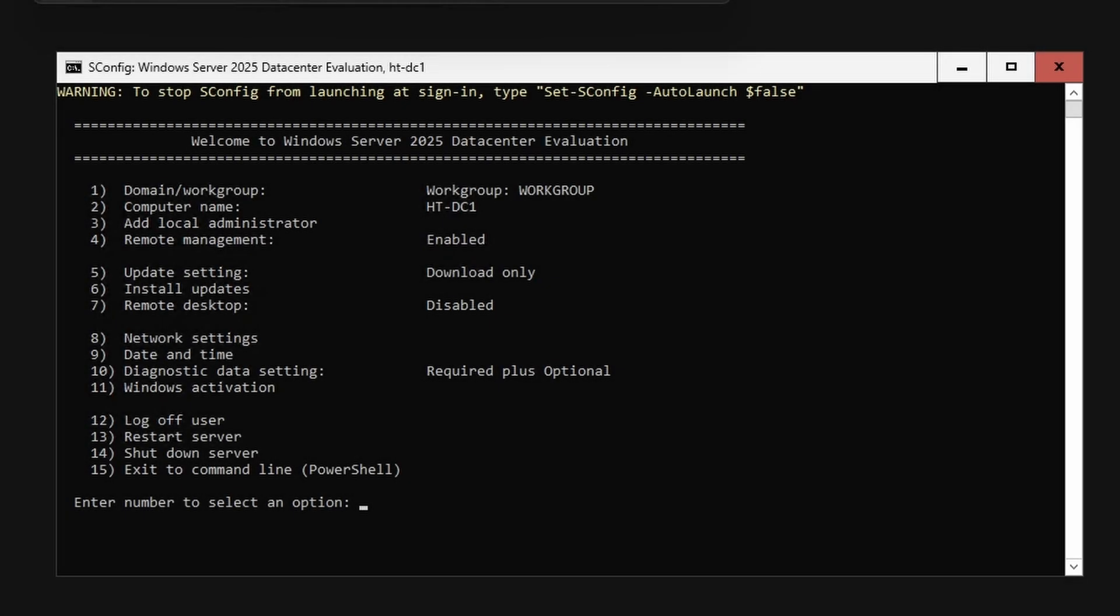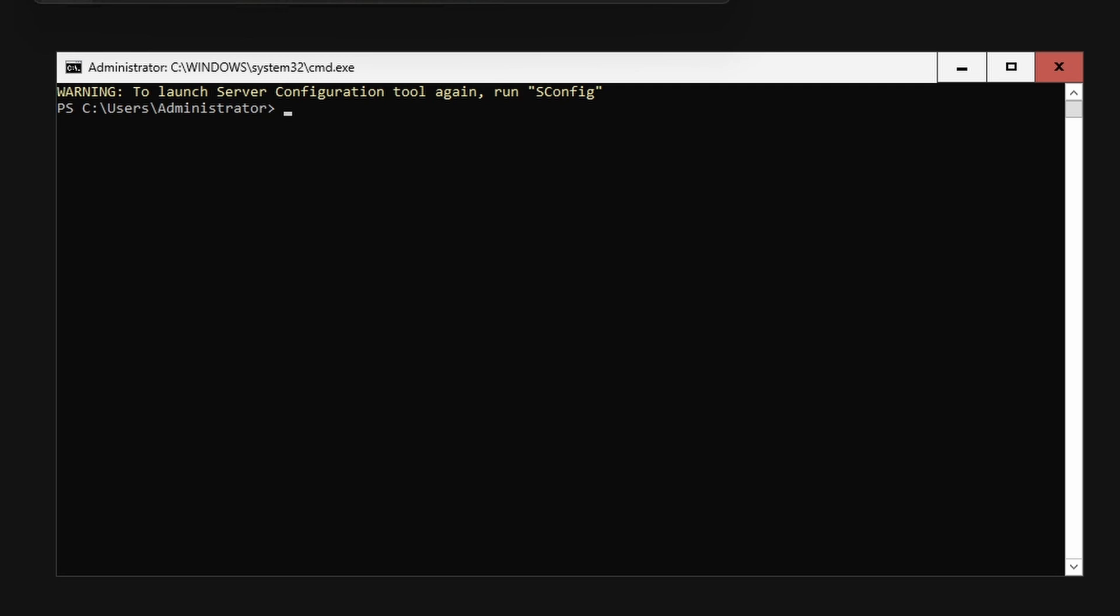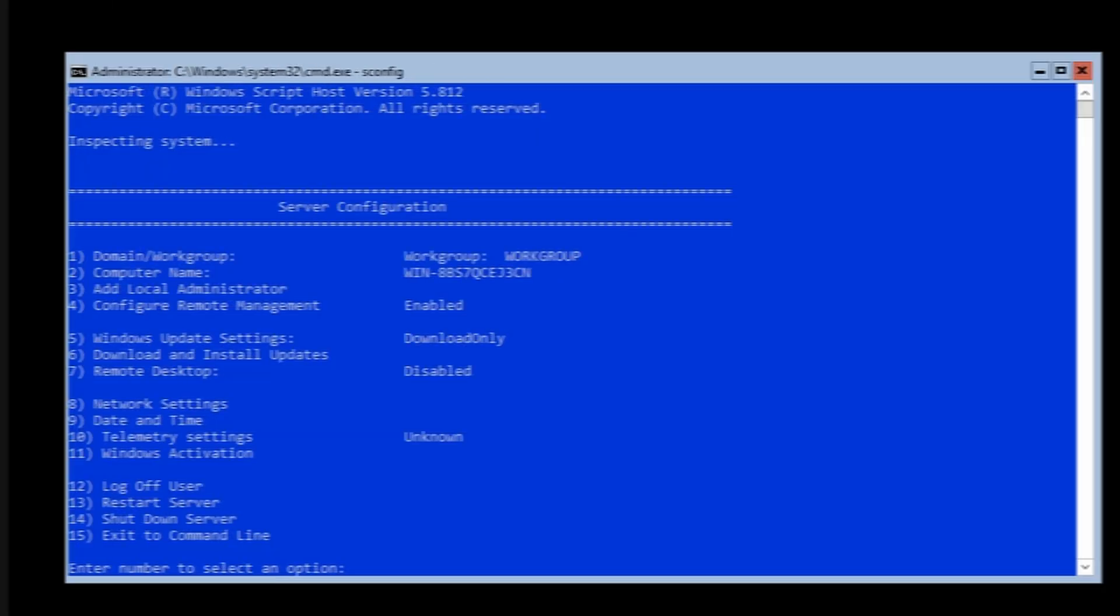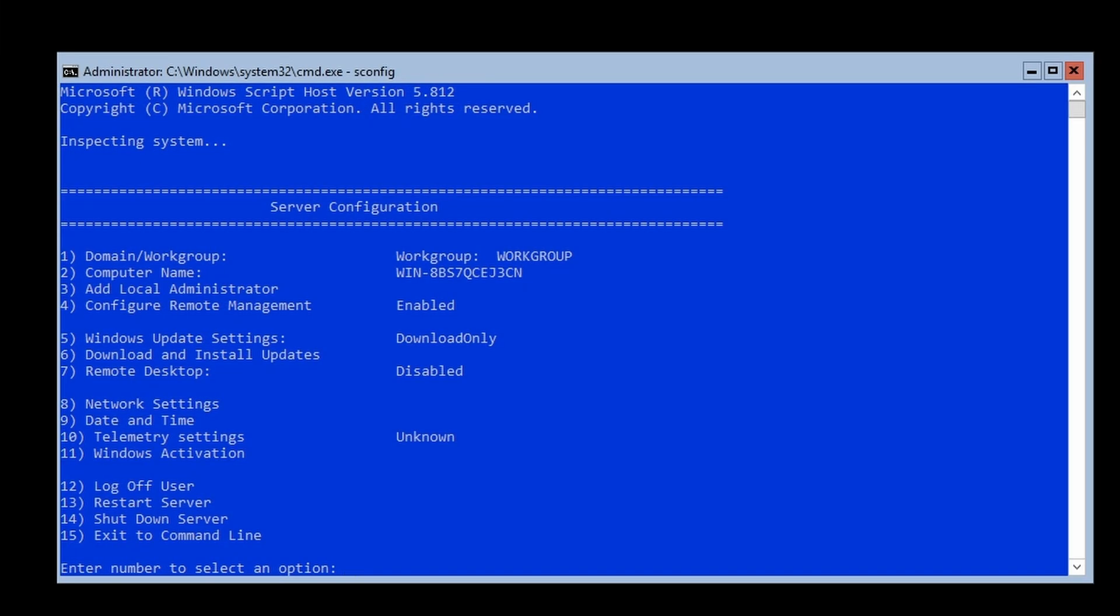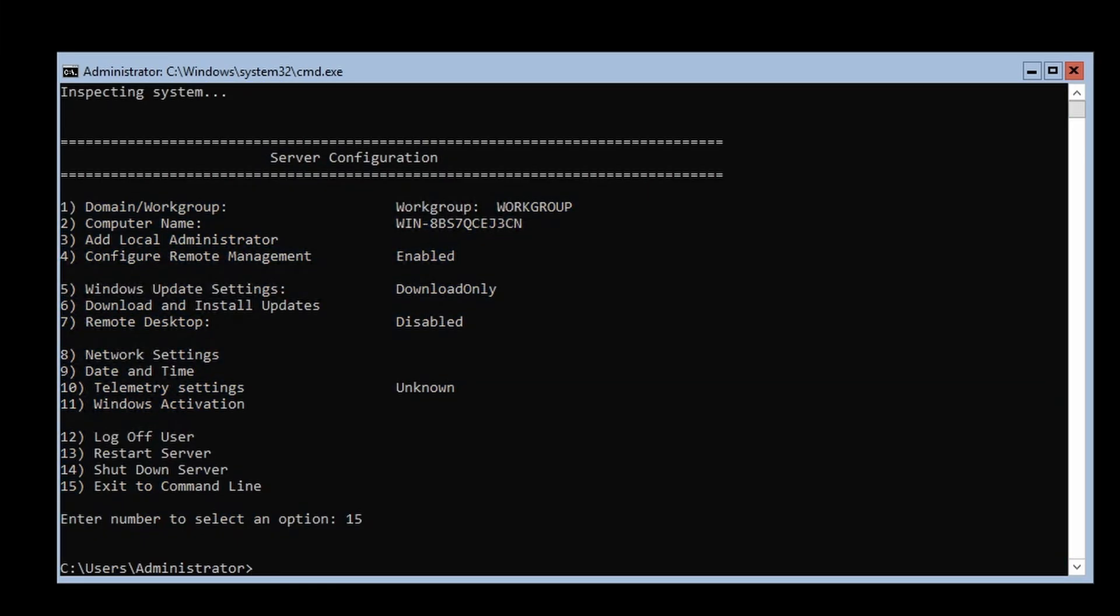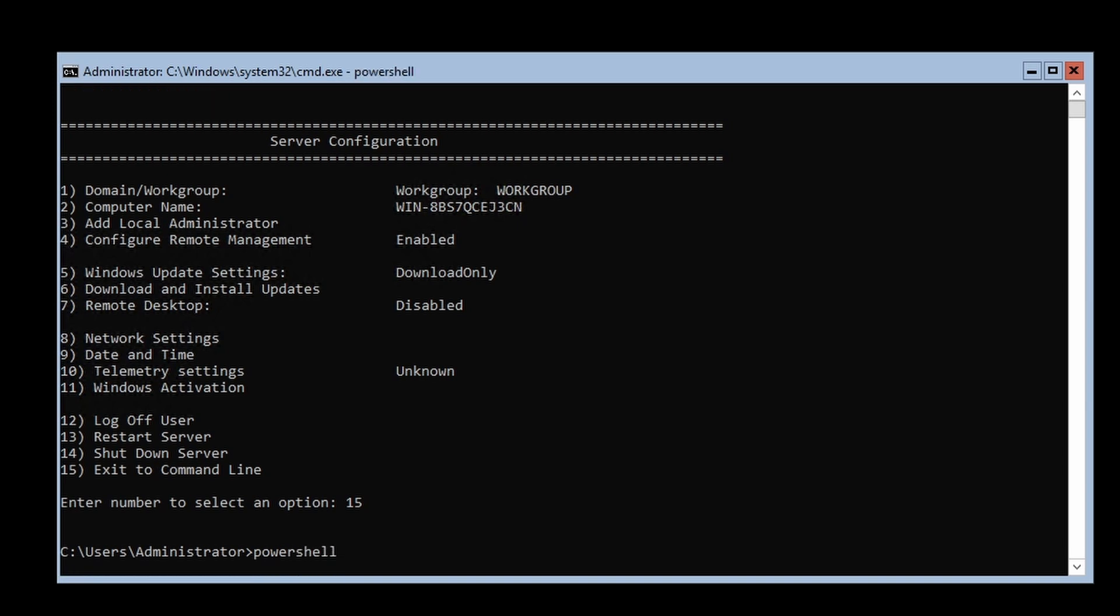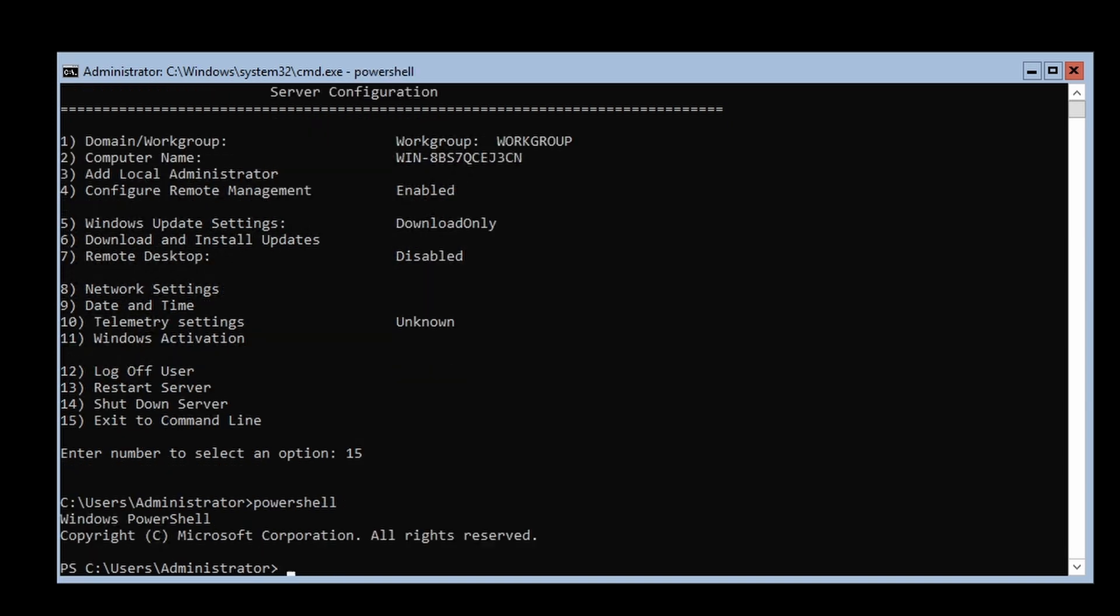Following the reboot, select option 15 to exit into the PowerShell environment. Or for the command prompt on Windows Server 2019 and 2016 Core, type PowerShell to start and enter the PowerShell environment.